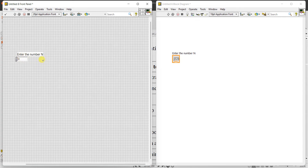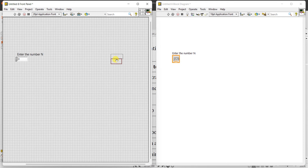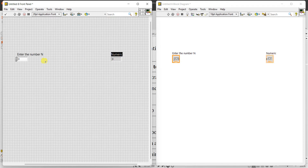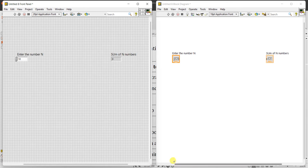If N is equal to 5, we need to find the sum 1 plus 2 plus 3 plus 4 plus 5. If N is equal to 10, we need to find the sum of 10 numbers. We also need one indicator to display the sum. The numeric control is the input device where we can control and change the values, and the output indicator you can label as 'Sum of N Numbers'.